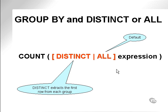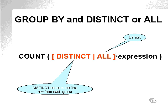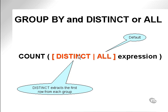Group by and distinct or all. Every function can have the option of distinct or all. All is the default. So select count expression in parentheses is actually doing select count all expression.